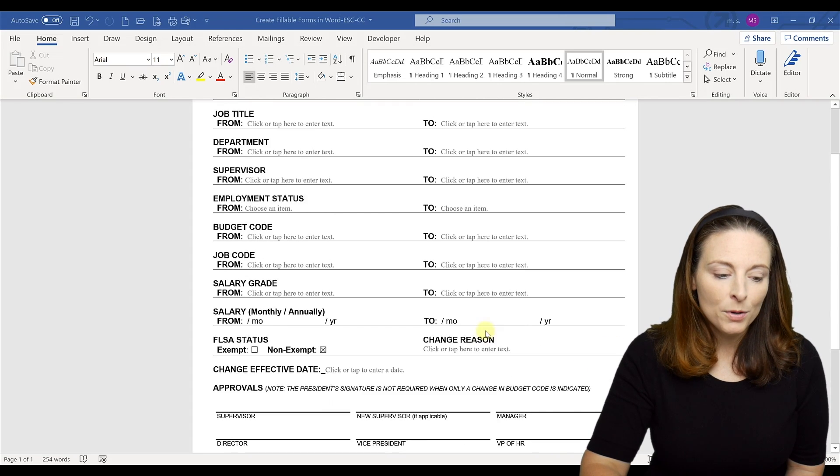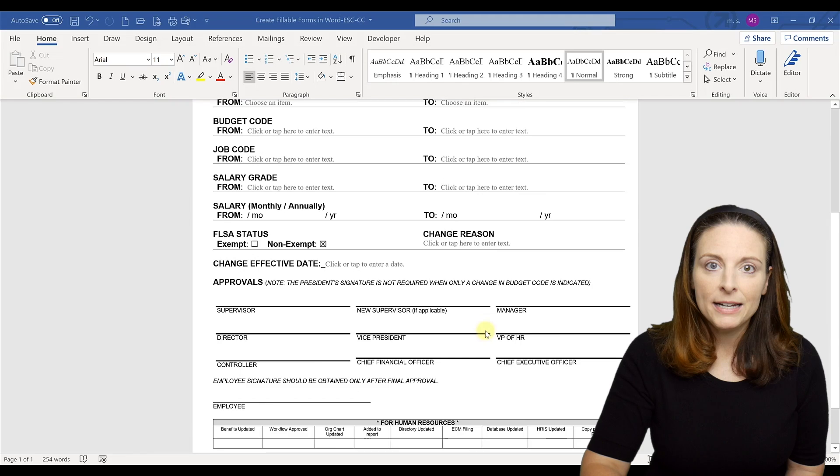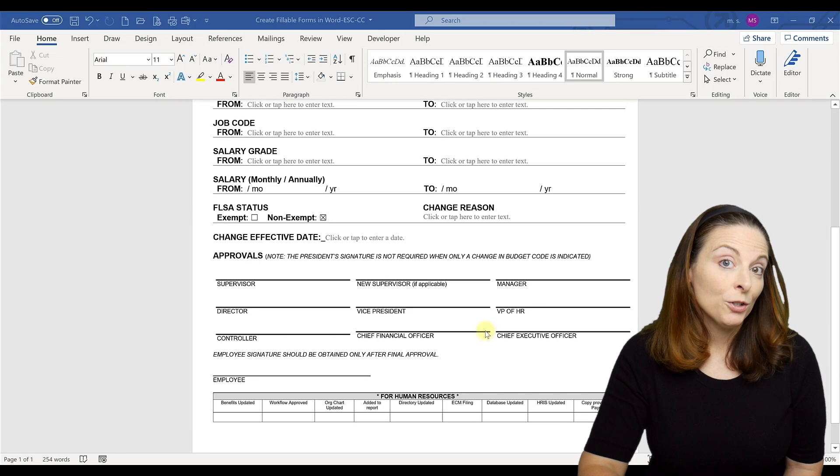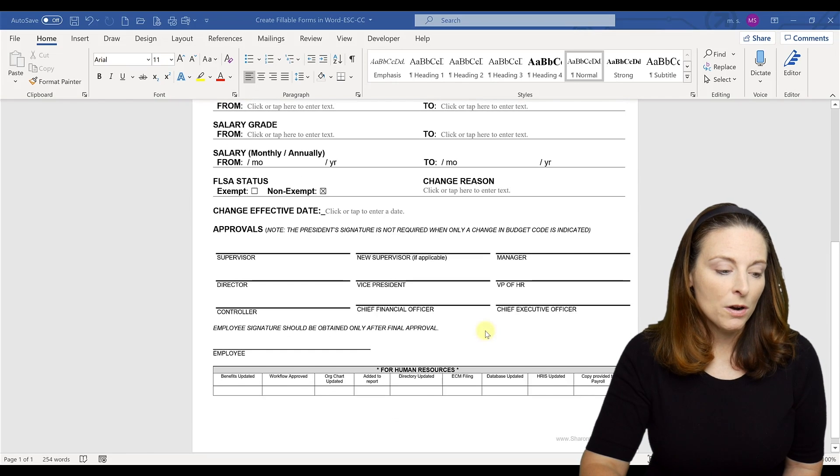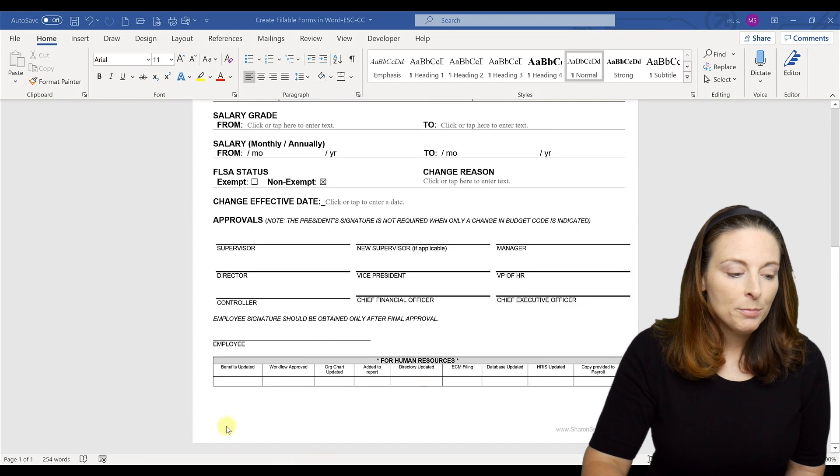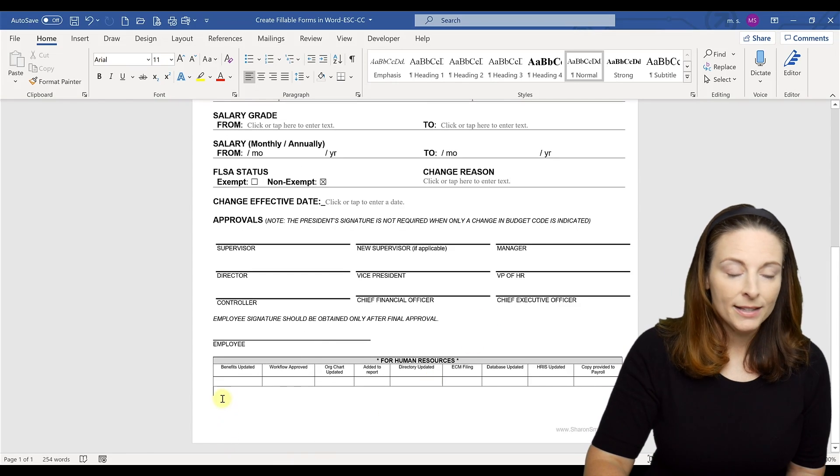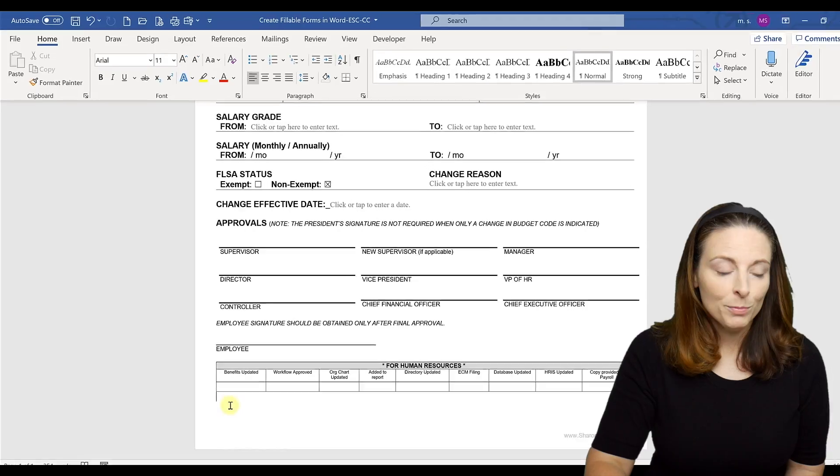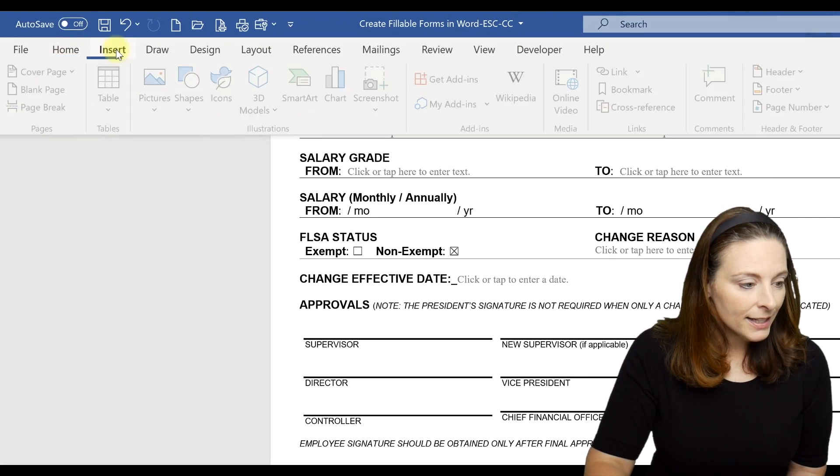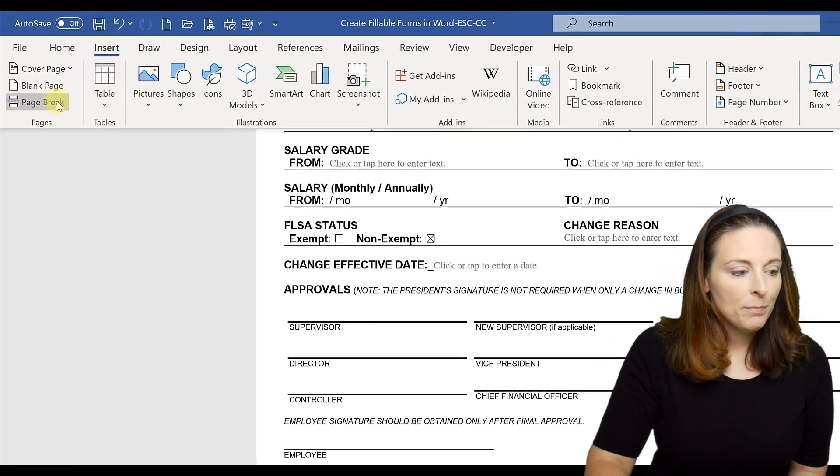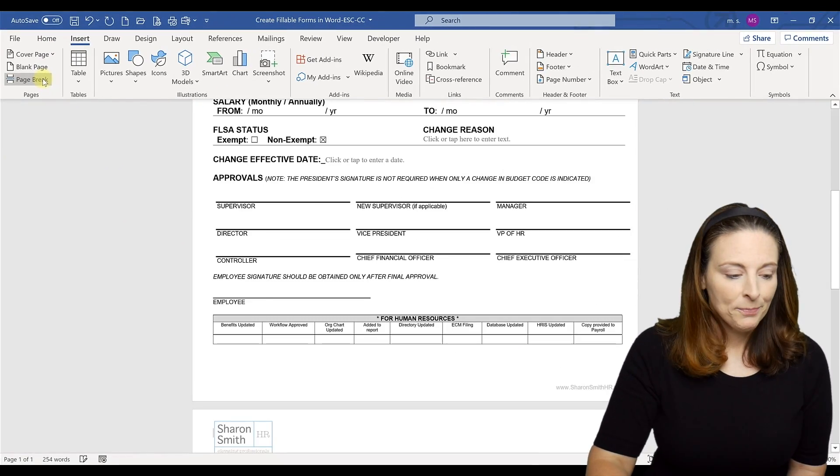So in this example it would be appropriate if we wanted to create a second page of the form to go ahead and put a page break at the bottom. So we just place our cursor and click insert and then page break.